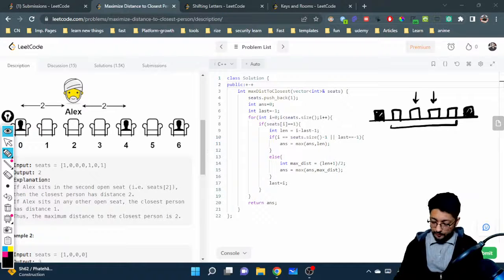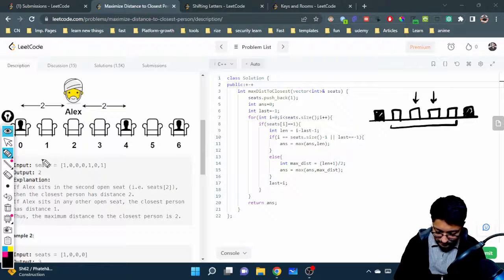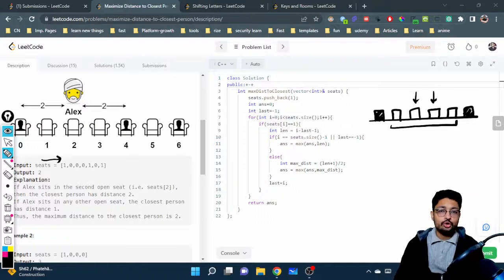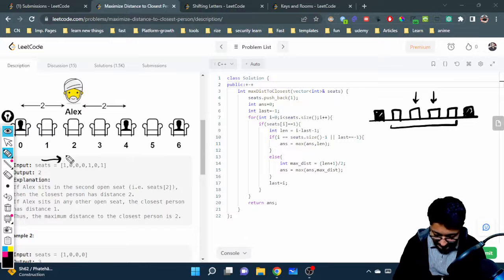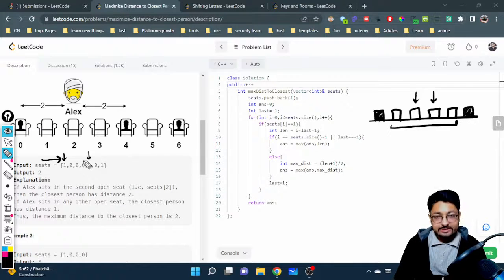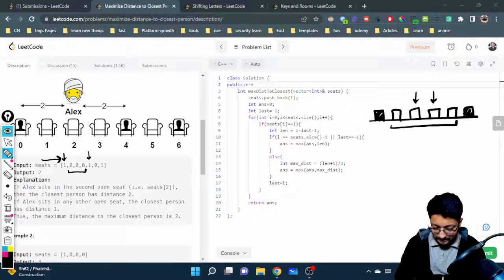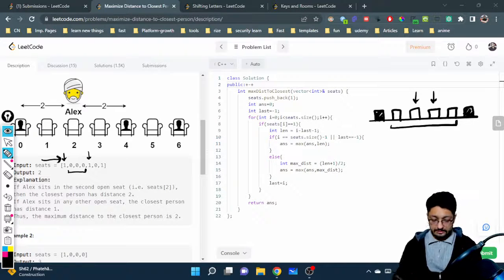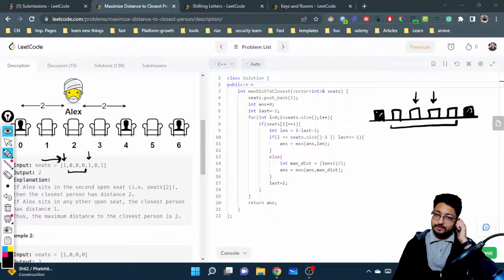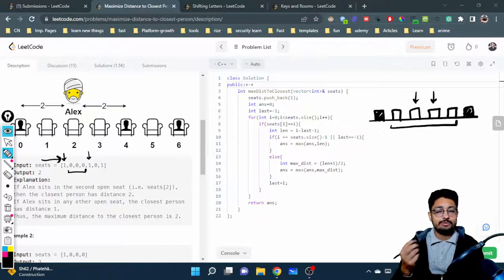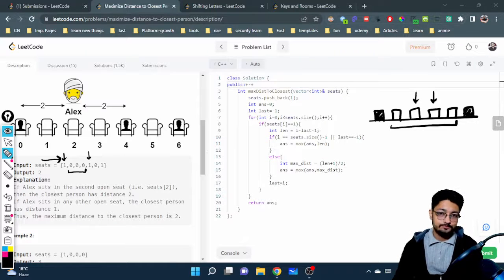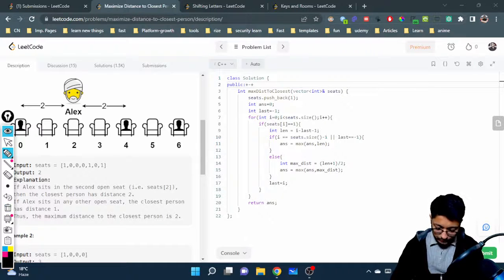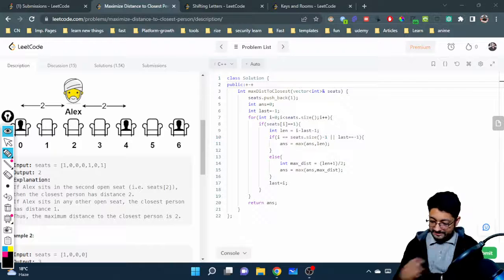To implement this, iterate over the array from left to right, storing what is the last person you have seen and what is the current person. When you find the current person at index i and the last person at some previous index, you can directly find the number of empty seats between them and determine where to sit to maximize the distance. That's the core logic — with just one or two edge cases to handle.